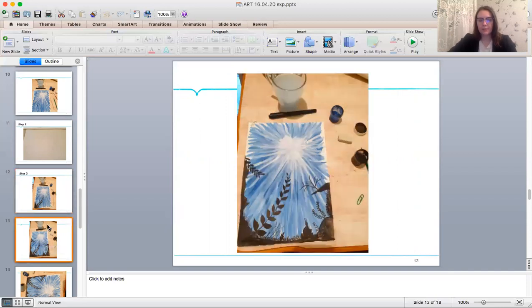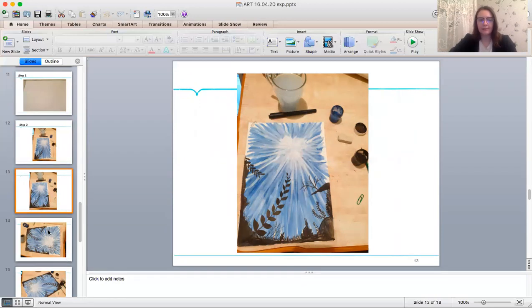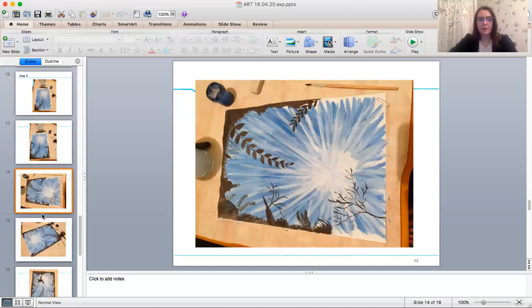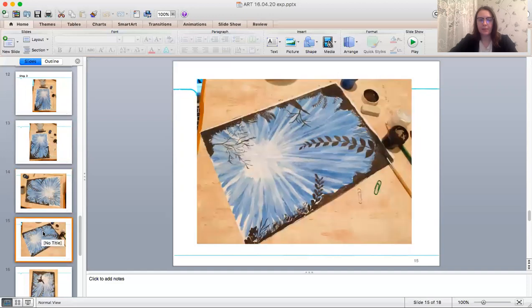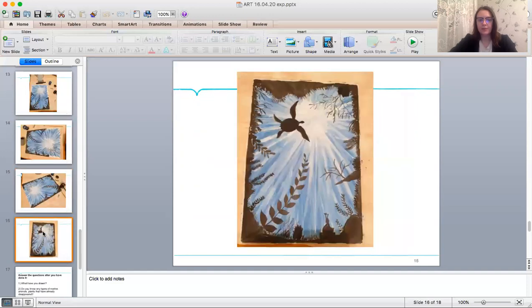As you can see here, I started from the black paint directly. You can turn around your paintings if it is more comfortable to draw different plants. And this is my final picture.